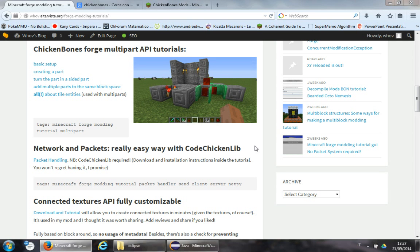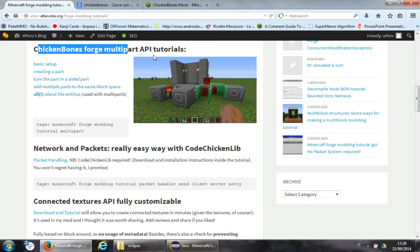Hello everyone, and today I'm going to cover ChickenBones Forge Multipart API.